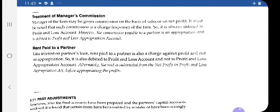Next topic: rent paid to a partner. Interest on partner's loan, which we already discussed, is not part of the P&L Appropriation Account. Similarly, rent paid to a partner is also a charge against profit — it is an item of the P&L Account, not P&L Appropriation Account. If net profit is given before charging rent, first deduct rent from net profit, then transfer the profit after deducting rent to the credit side of P&L Appropriation Account. Be careful how the question is asked.